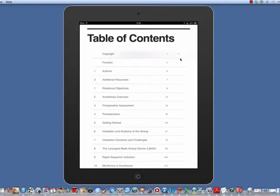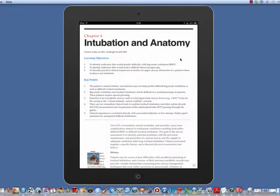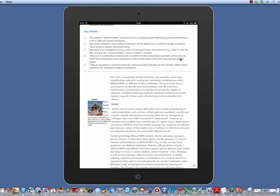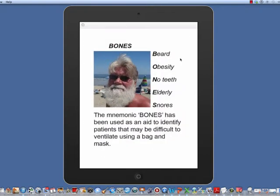Tap once on a chapter you would like to view. Images in the portrait mode are located along the left margin and can be enlarged by tapping on the image.